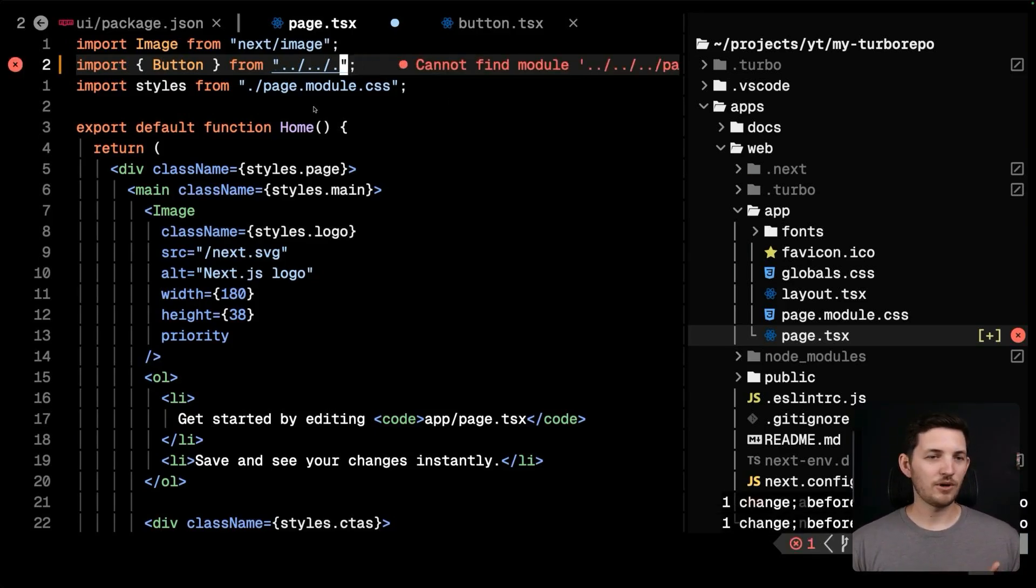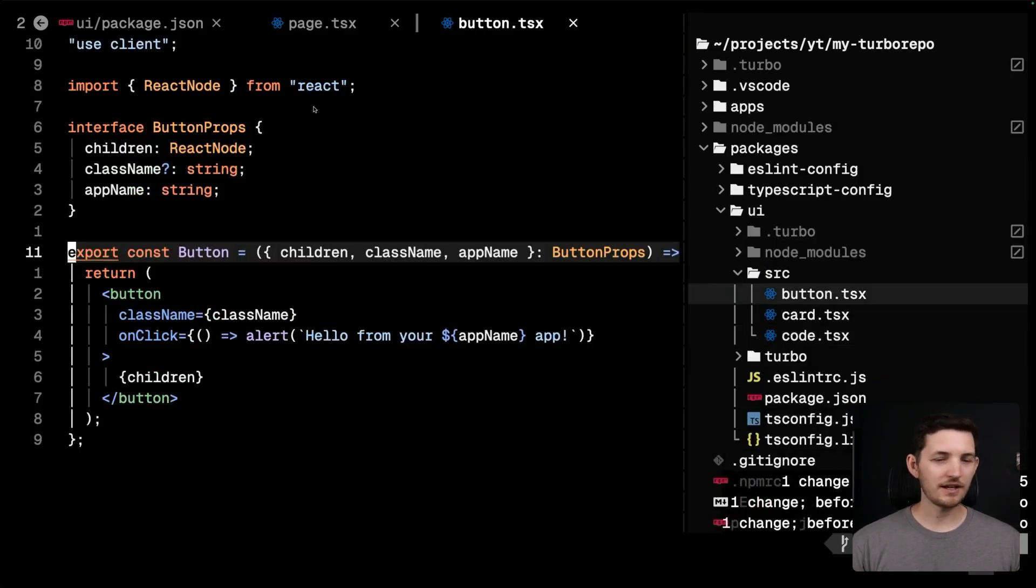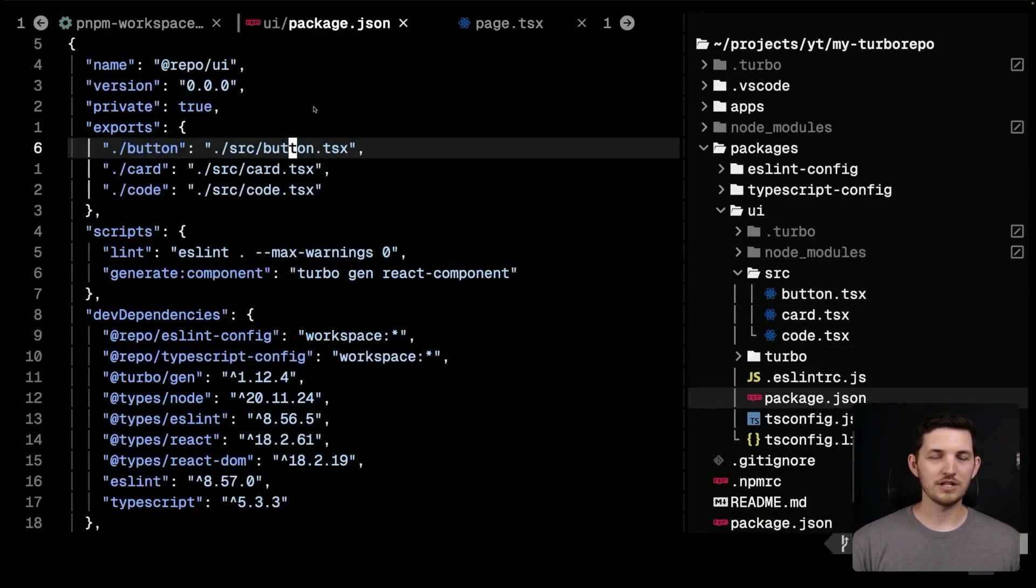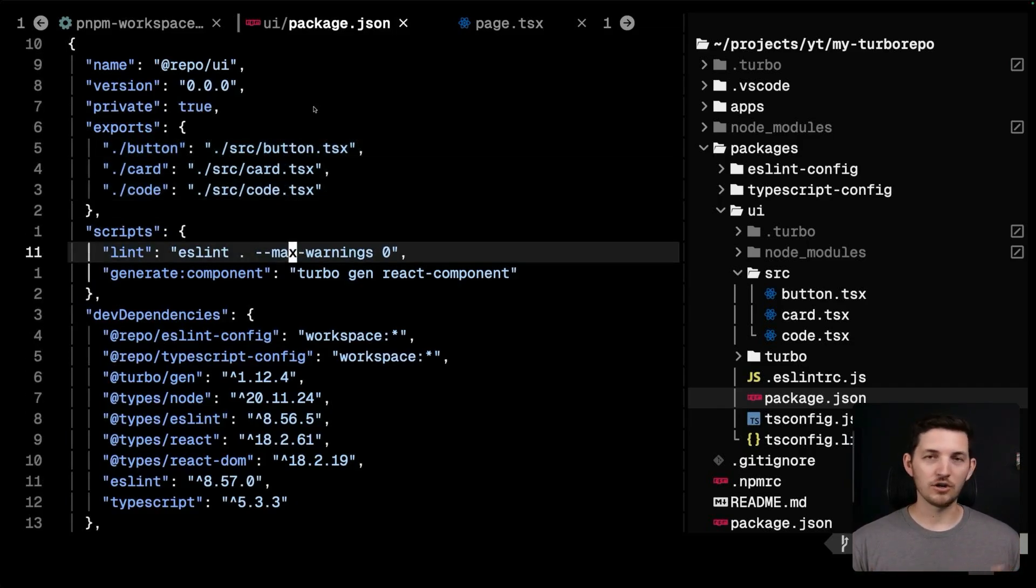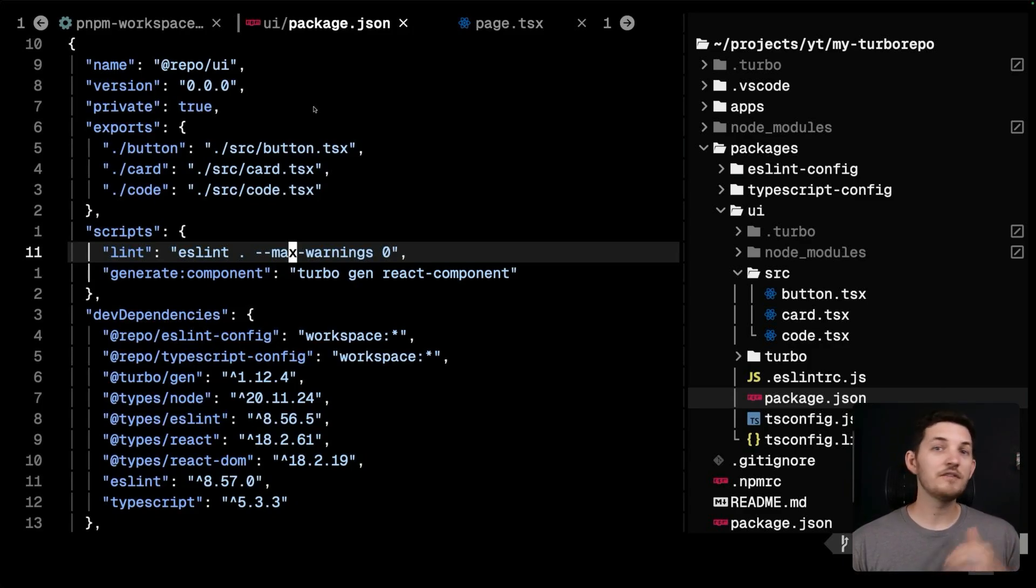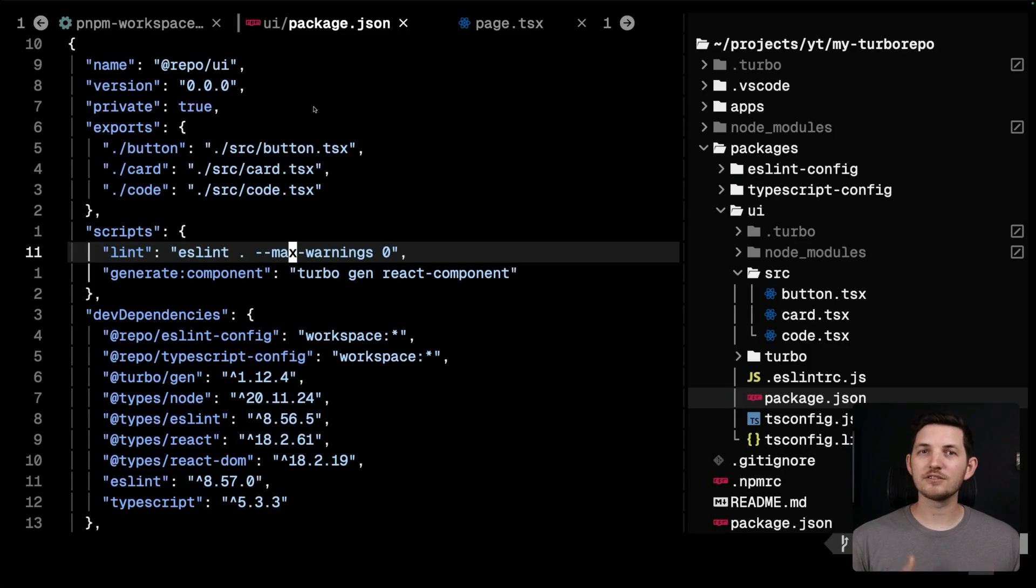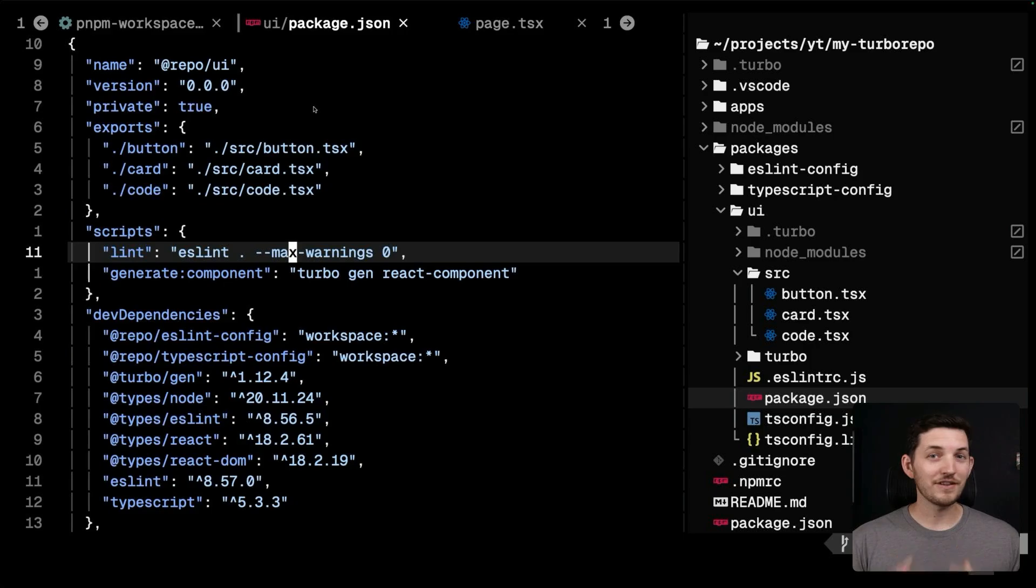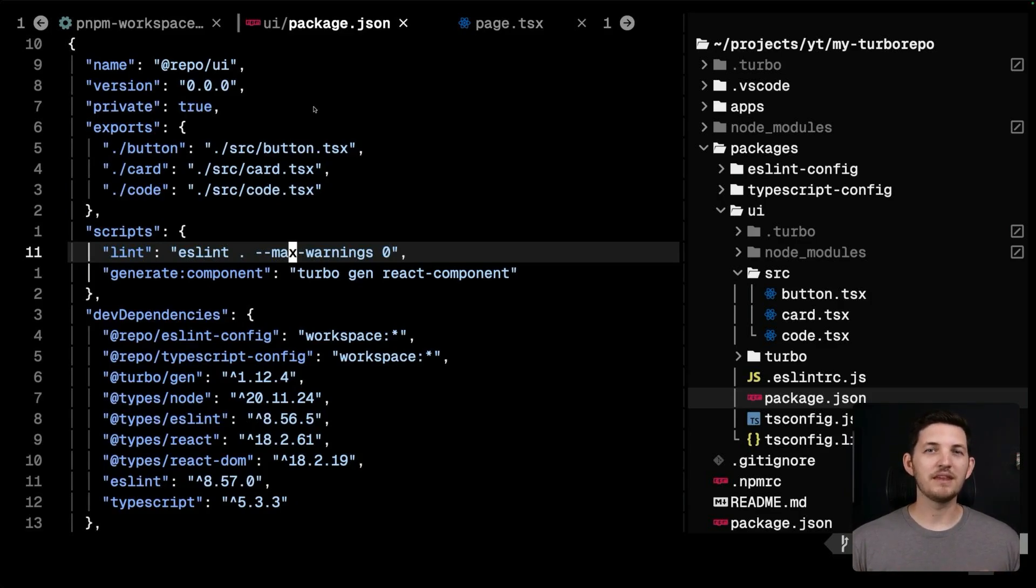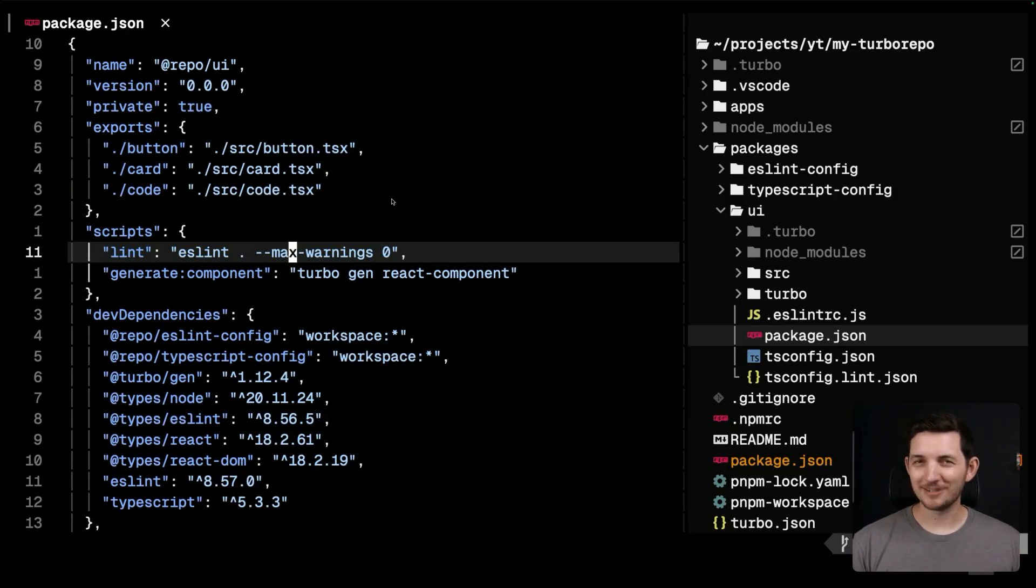Last, I want to mention the scripts that are down in the package.json of this UI package. A package can define its own scripts. They can be ran within the scope of the package itself, allowing us to break up the work of building, linting, type checking, and everything else we need to do into individual packages. This is vital as a codebase grows and scales. If each package can do its own work, we can make things dramatically faster.